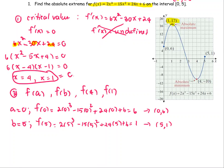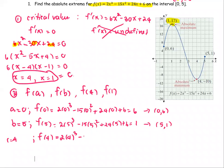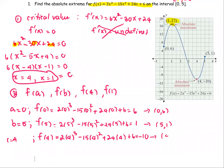At the first critical number, c = 4: f(4) = 2(4)³ − 15(4)² + 24(4) + 6, and the function value is −10. So we have the pair (4, −10).